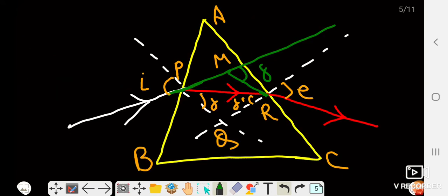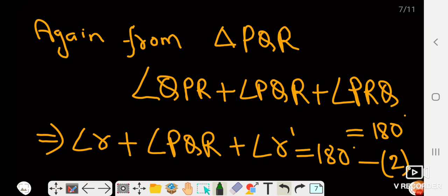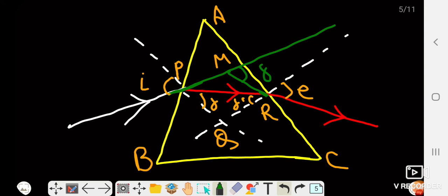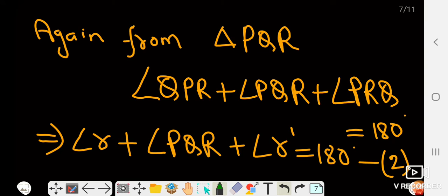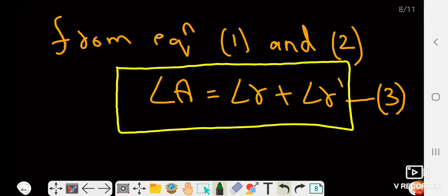From triangle PQR, the sum of three angles equals 180°. So angle QPR plus angle PQR plus angle PRQ equals 180°. Now angle QPR equals angle r and angle PRQ equals angle r', so we write r + angle PQR + r' = 180°. This is equation number two. Comparing equations one and two, we get angle A = r + r'. This is the angle of prism.